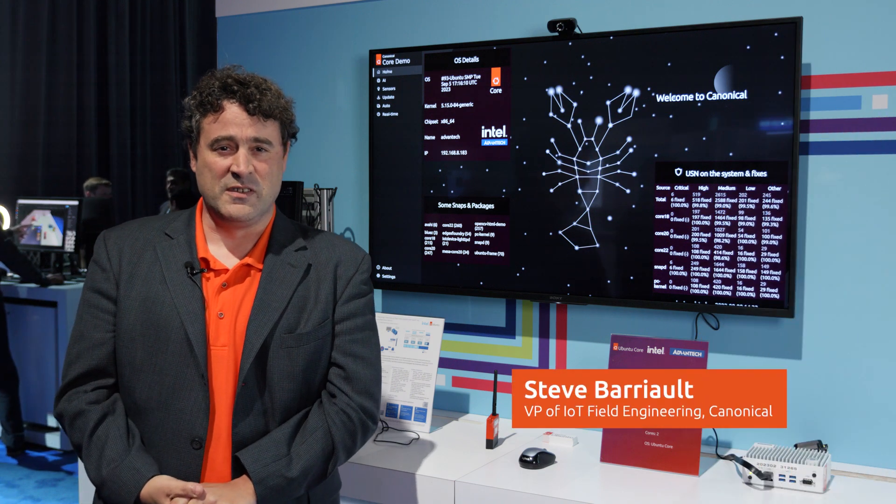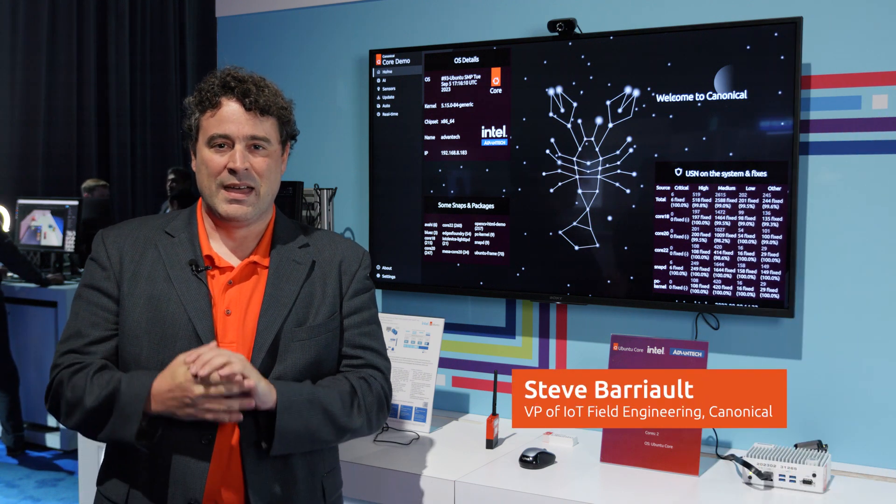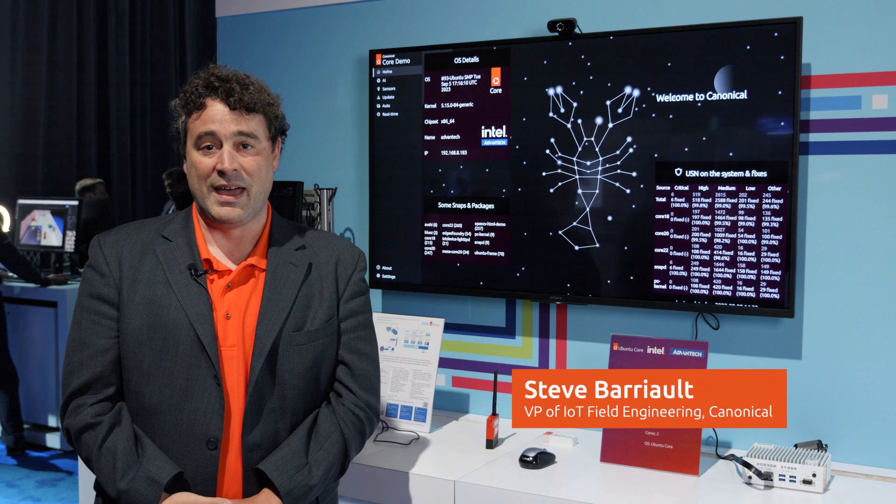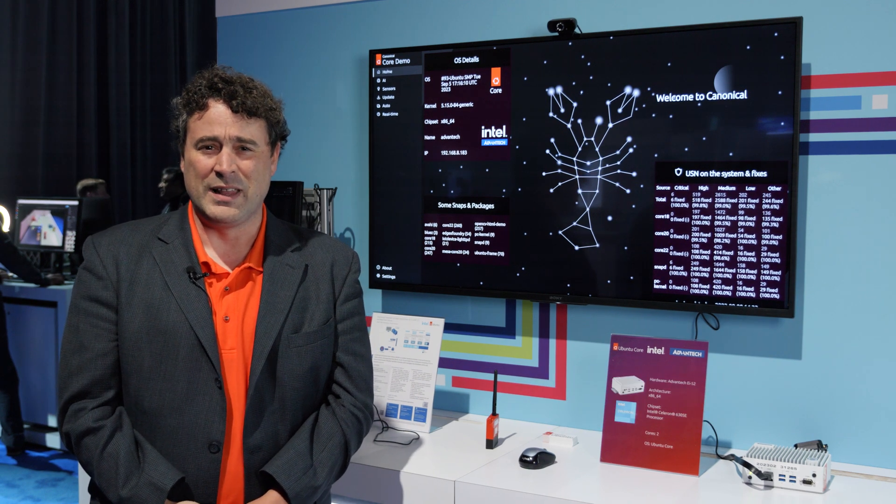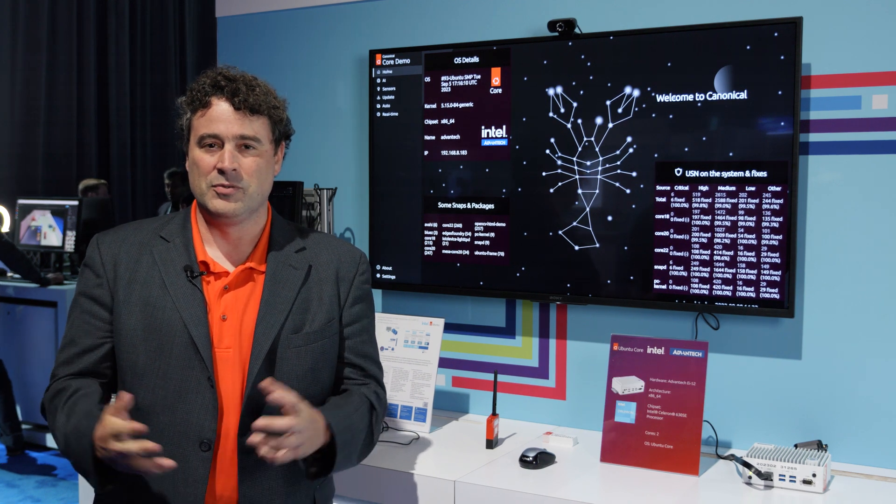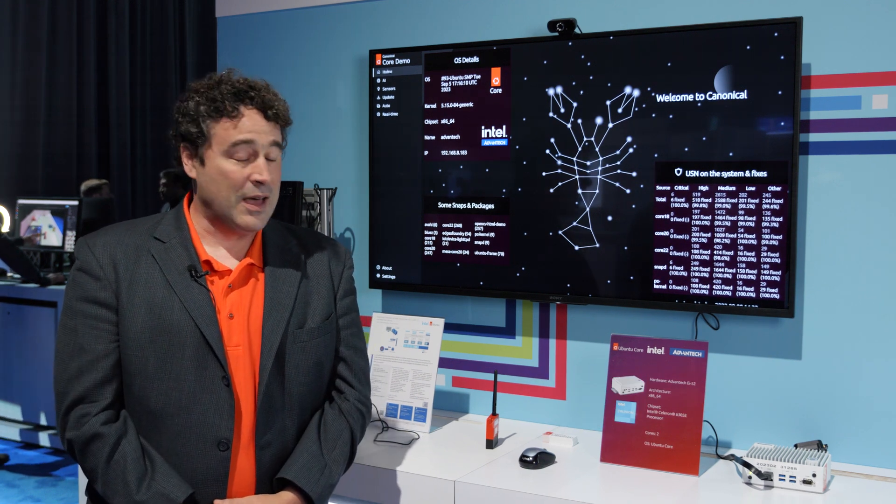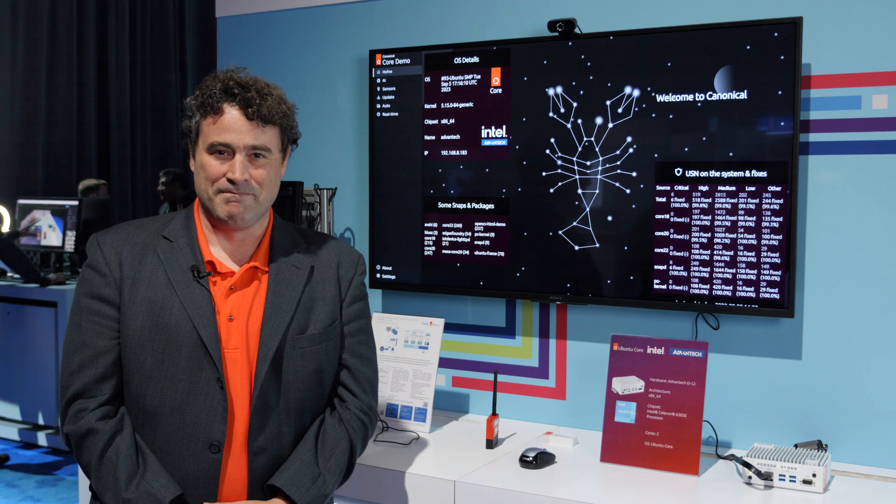Hi, everybody. My name is Steve Barrio. I'm the VP of Field Engineering and IoT here at Canonical, and today I would like to discuss with you Ubuntu Core.